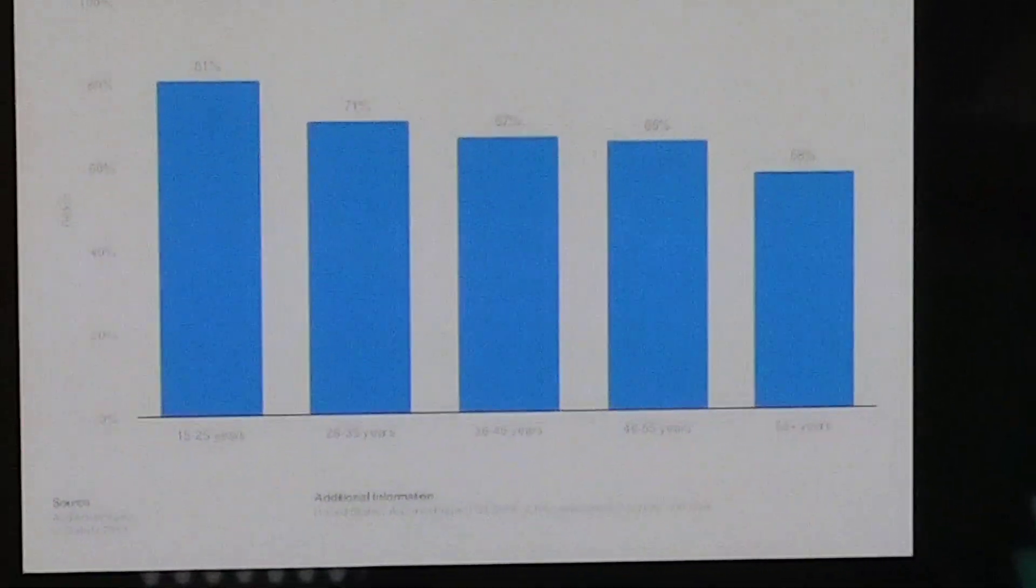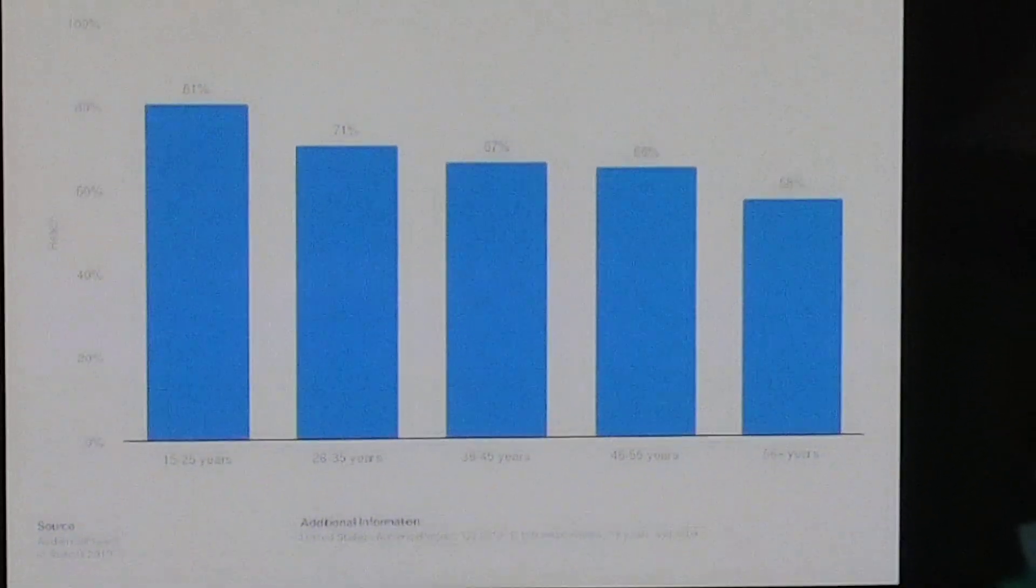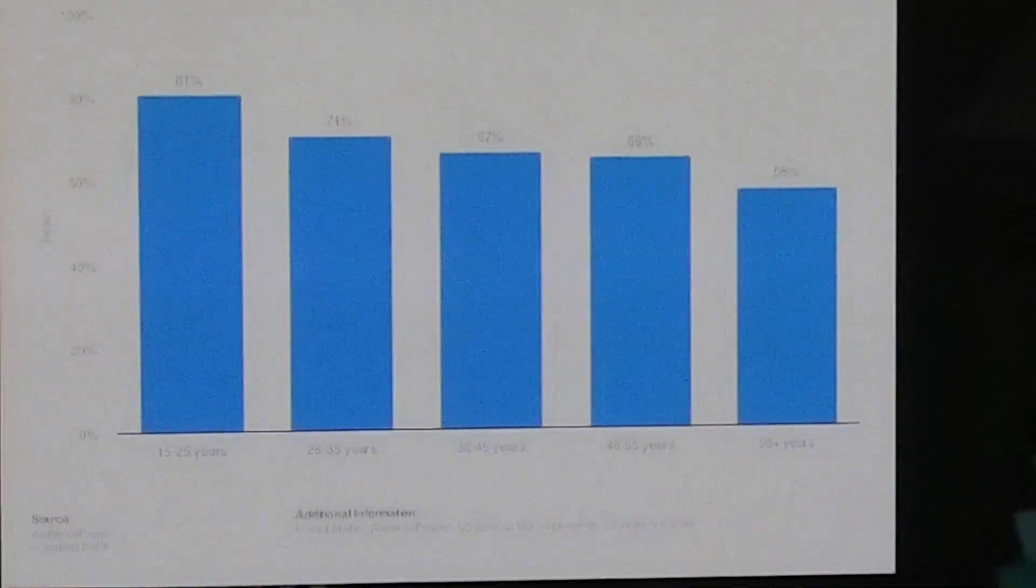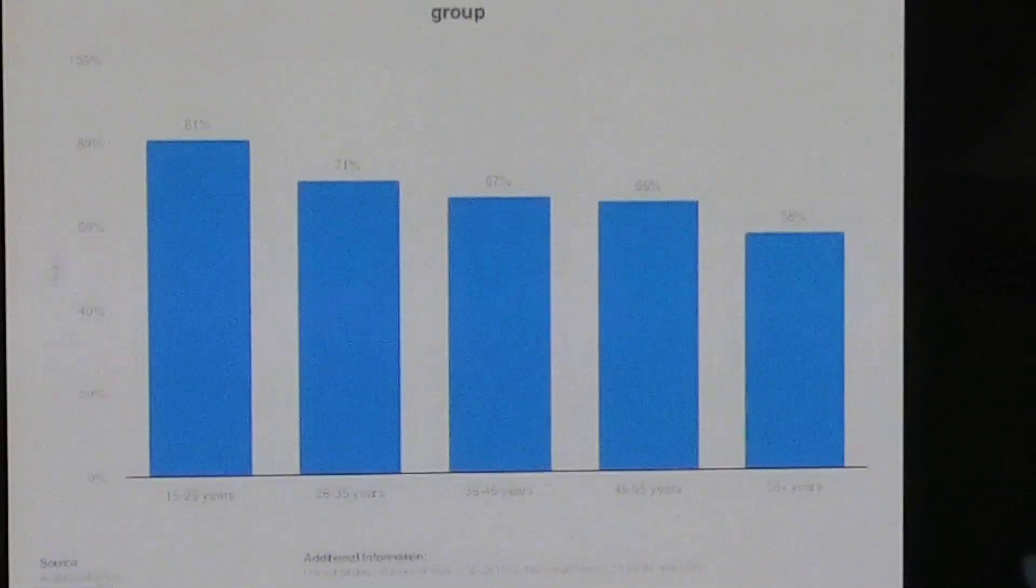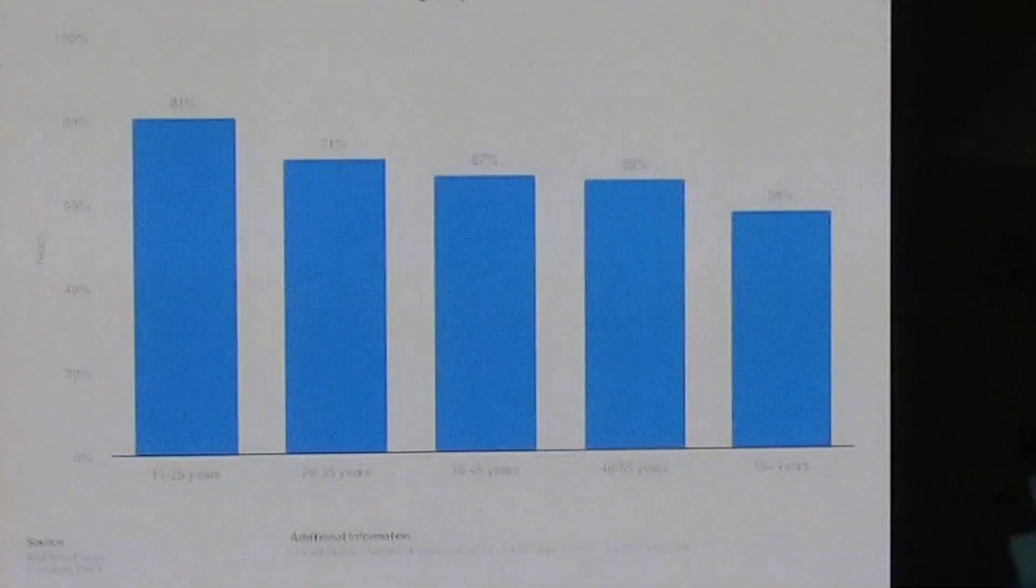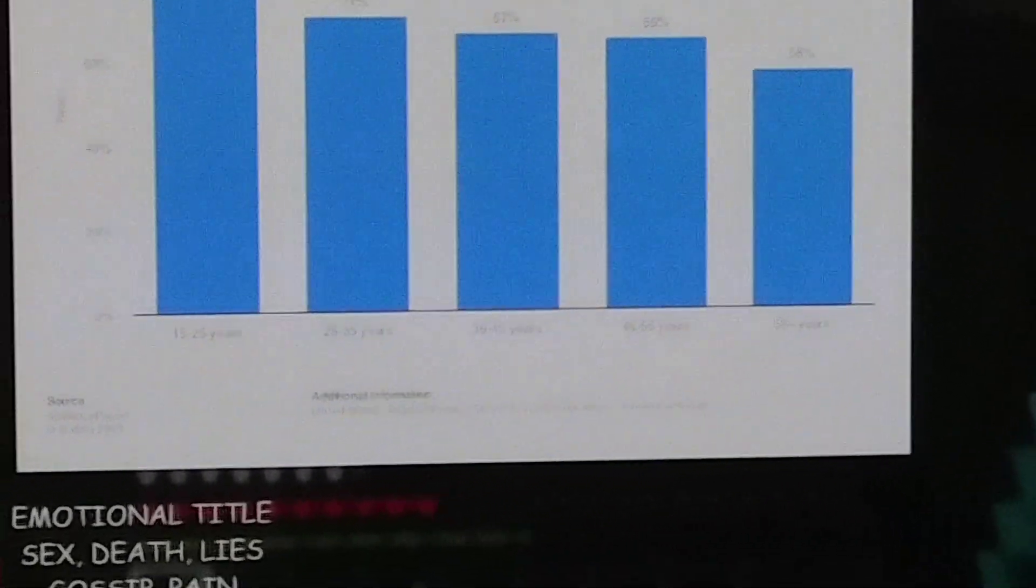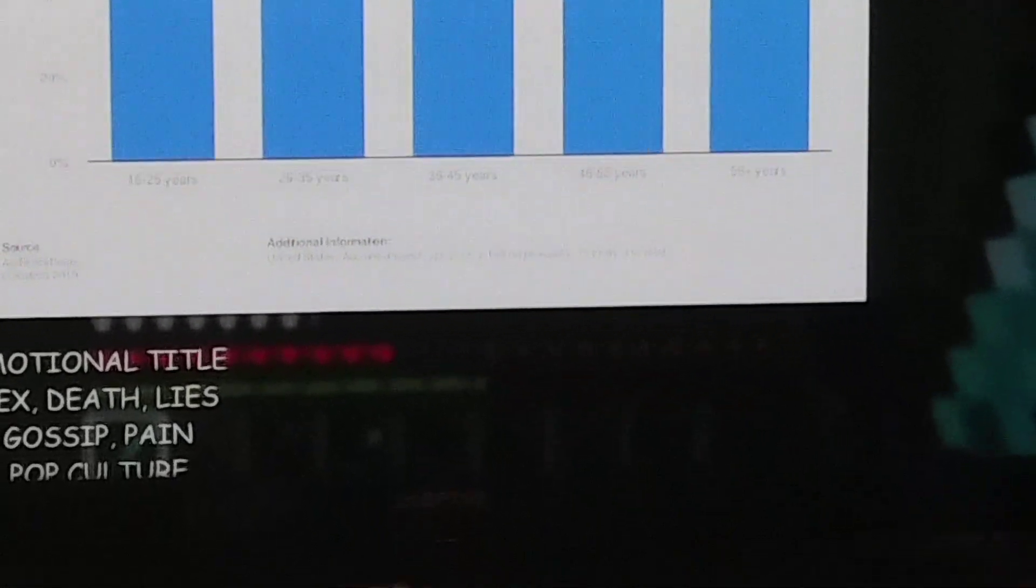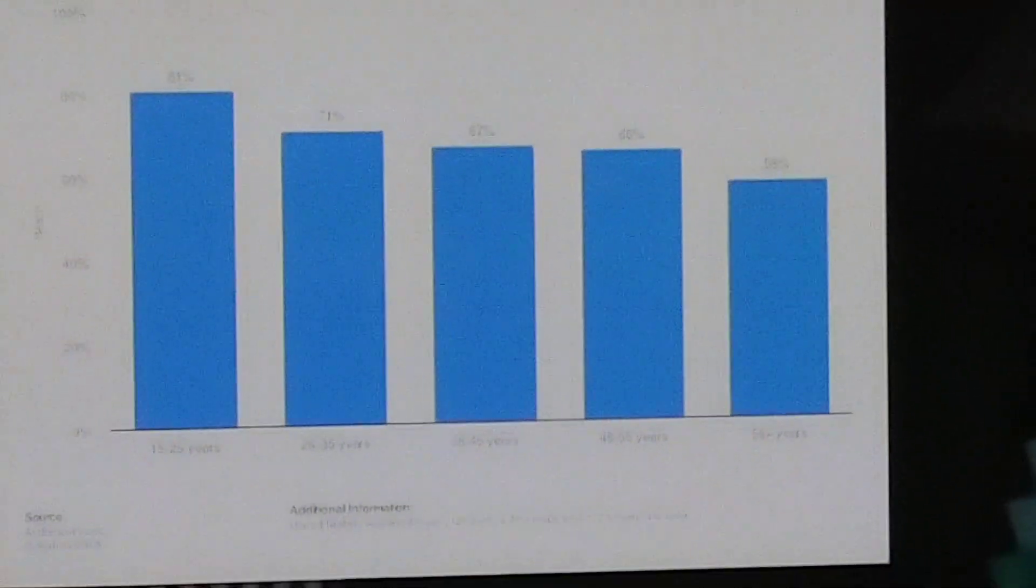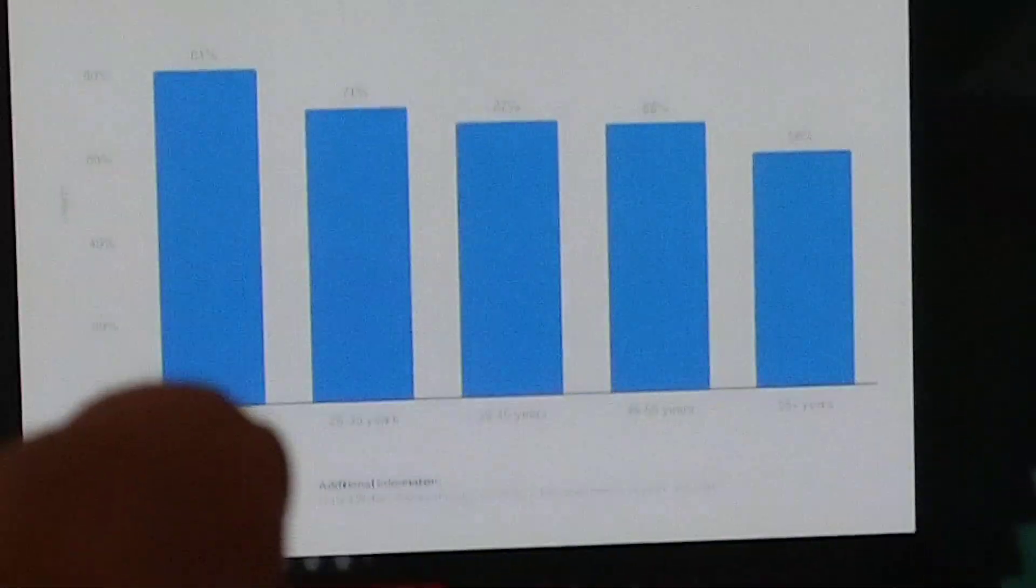Here's a good graph showing the age group of typical YouTube watchers. I don't know if you can read this, but that first one, the highest, is 15 to 25 year olds.